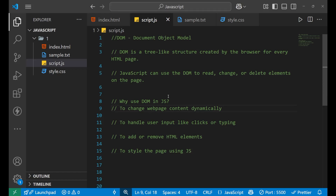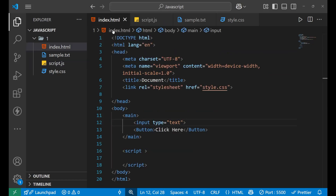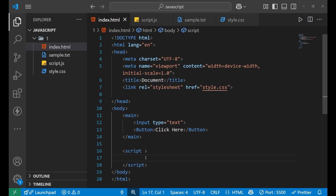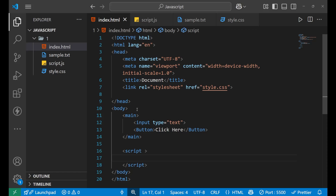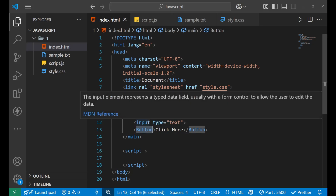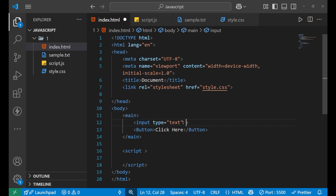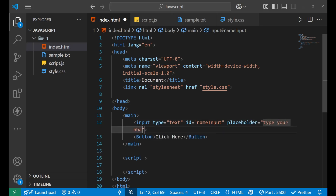Let's understand the example of DOM manipulation. I'm not going to write the code in an external JavaScript file; I'm going to use internal JavaScript with a script tag. I want you to observe how the HTML and JavaScript work together. I have this HTML page with two different elements — an input and a button. Let's change the input type to text, give it an id of 'nameInput', and add a placeholder that says 'Type your name'.